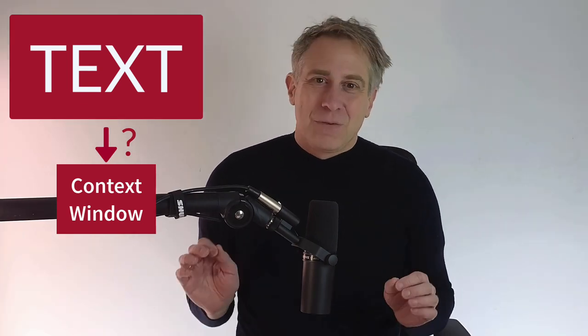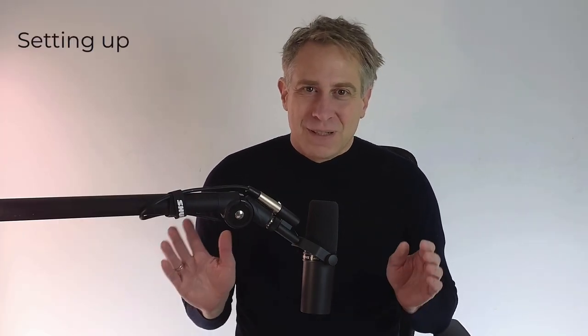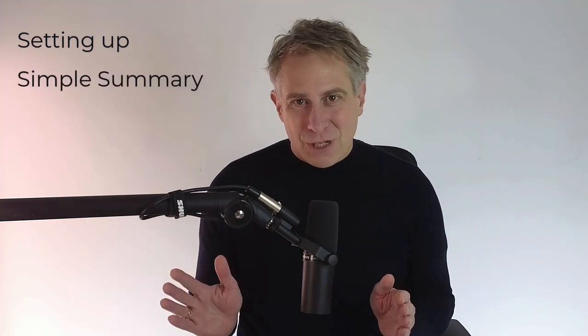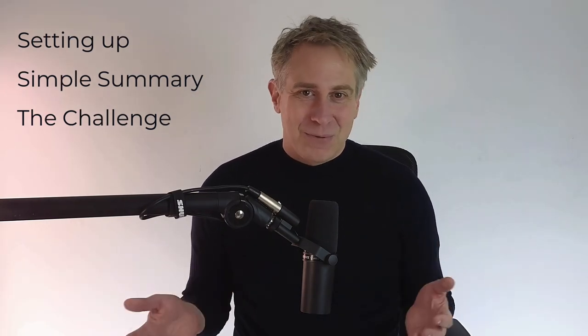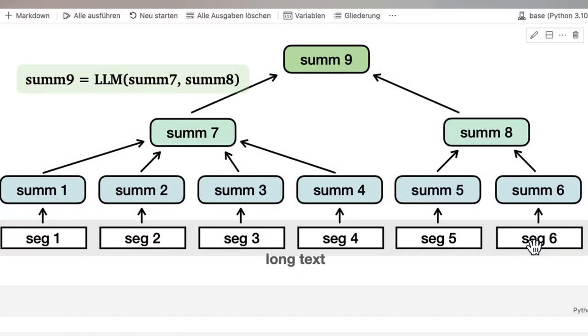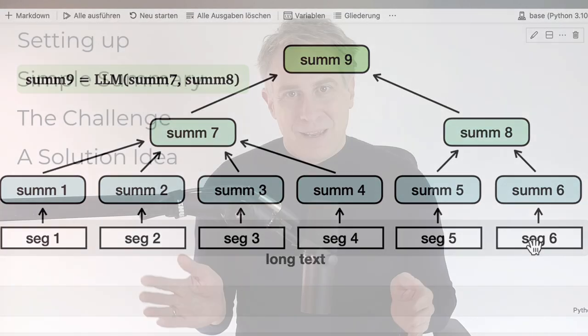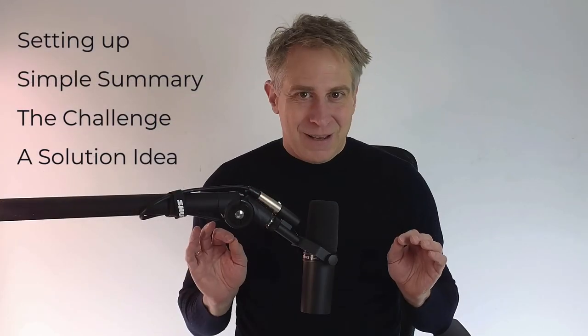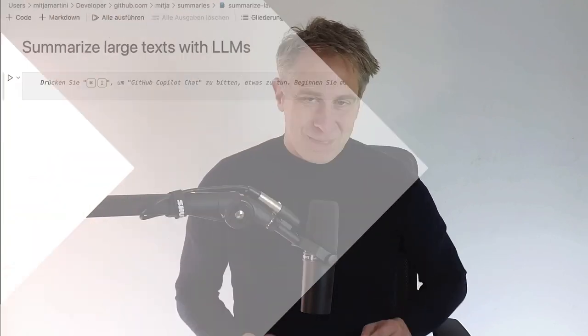Here's the content. First I set up everything, then I create a simple summary, then I look at the challenge, a text that's too large to summarize. Then I describe the idea of a solution, which is creating a tree of summaries, and after that I will go through the solution step by step in Python. At the end, there's a summary as always, and yeah, let's go.